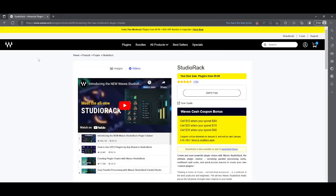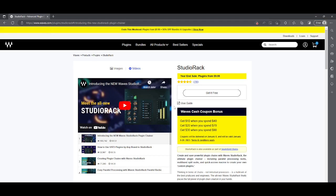The first thing you're going to need is to go to waves.com and grab Studio Rack. It's a free plugin that allows you to set up chains of effects, like a vocal chain, and utilize that from DAW to DAW.